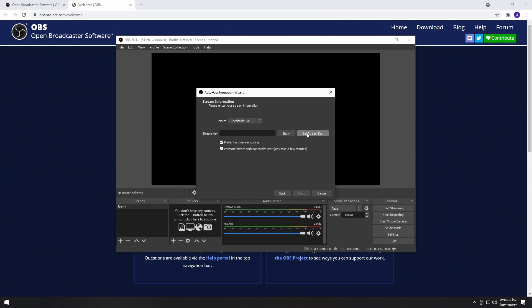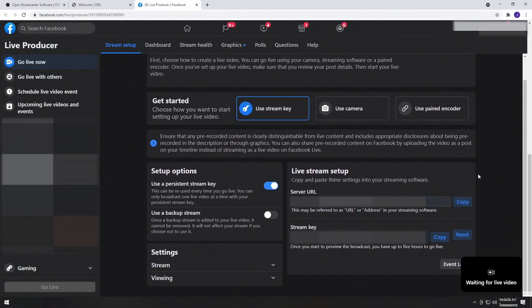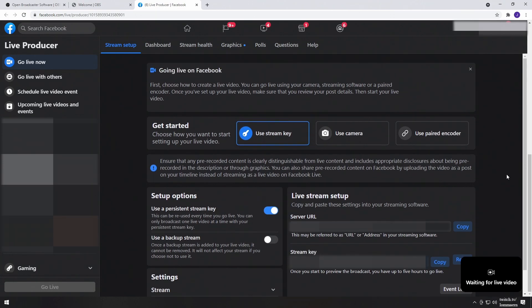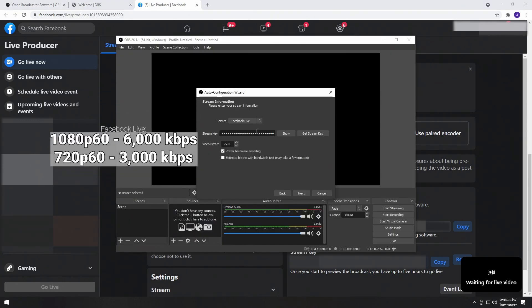Let's start with Facebook Live. Select it in the drop-down menu and press Get Stream Key. This will bring you to the Live Producer section of Facebook. Under Get Started, select Use Stream Key. Then, next to the Stream Key lower down on the page, press Copy. Go back to OBS and paste this into the Stream Key section, then input your bitrate settings using the examples on screen. Once this is done, press Next.